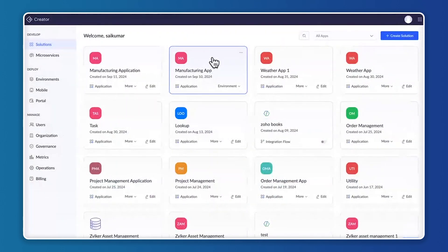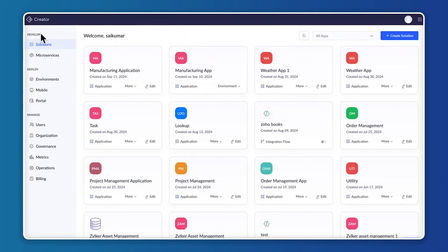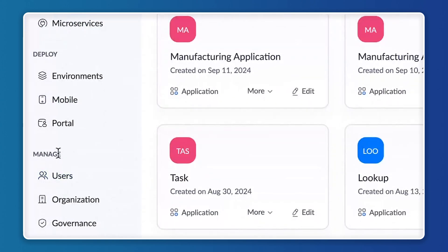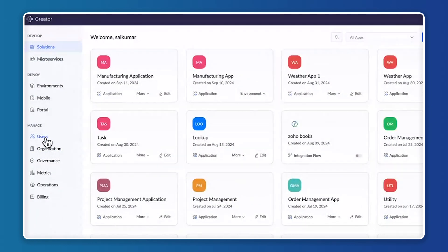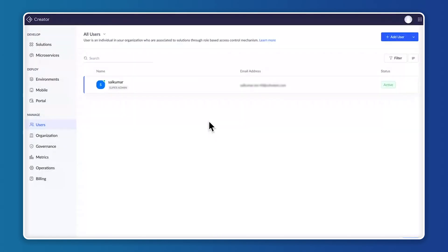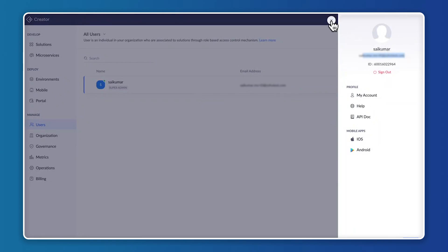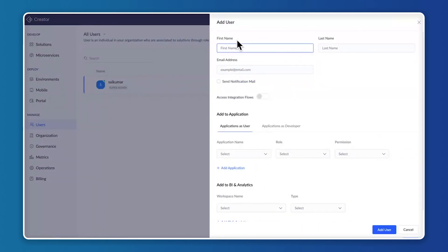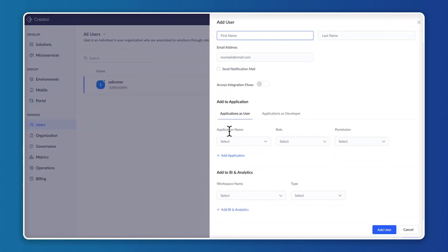Now let's go into the live demonstration to see how users work inside the platform. On the left we have Develop, Deploy, and Manage. Under Manage in Zoho Creator, we have Users. When you click on Users, this is where you'll maintain the platform's users. In the top right corner you have an Add User option, and in the middle you'll see a list of all users added to this account.